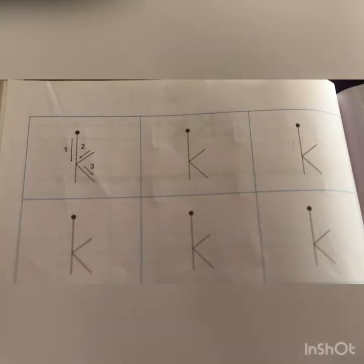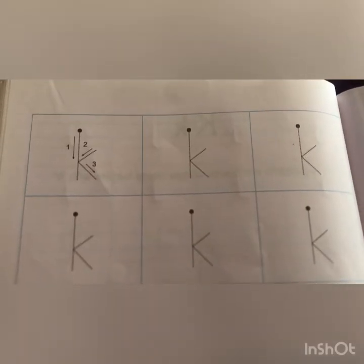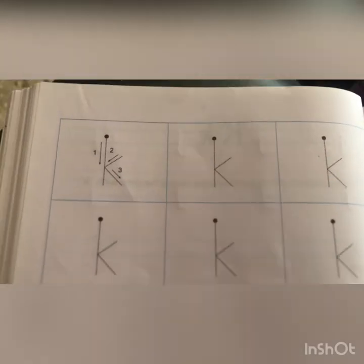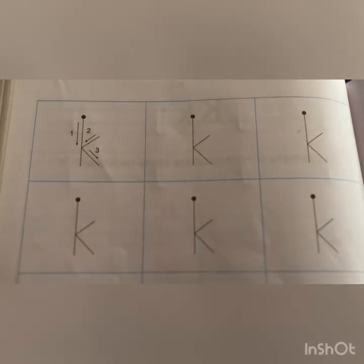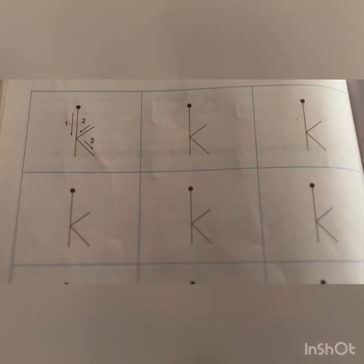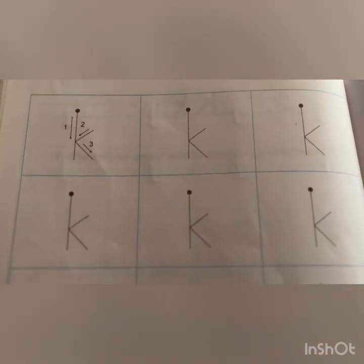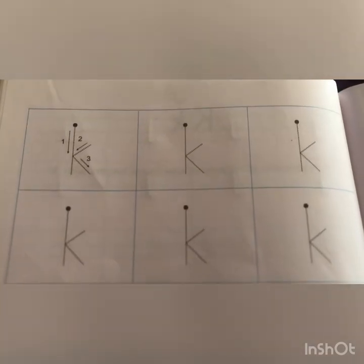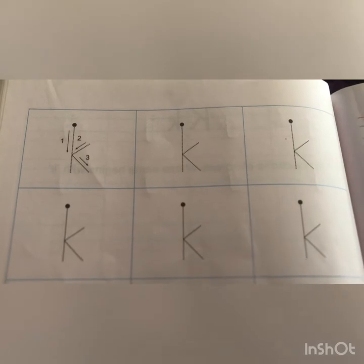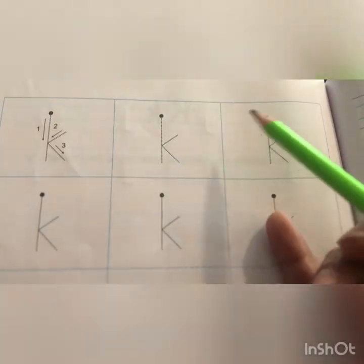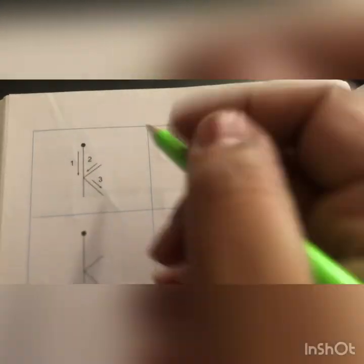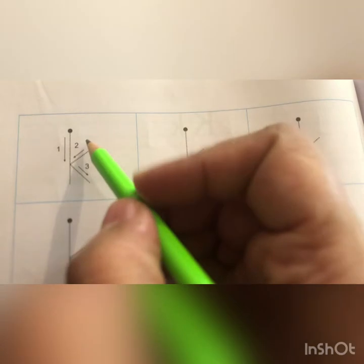Now children, let's begin the home fun. For this, you will open your pencil time English book to page number 88, and here we are going to trace letter k — small k. So come on, how are we going to do it?